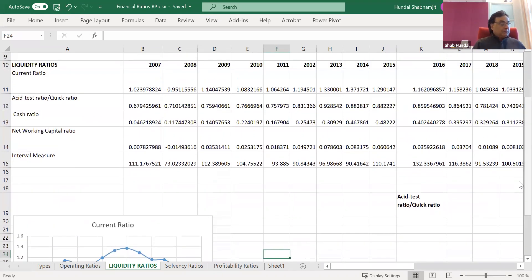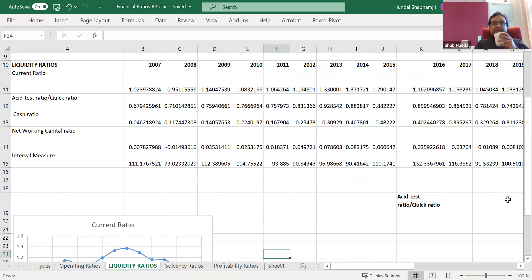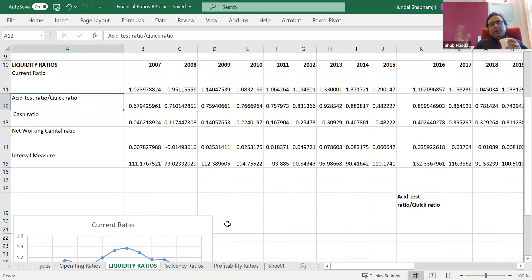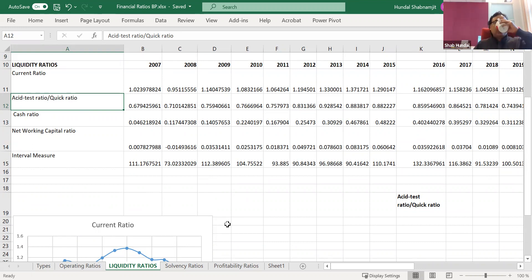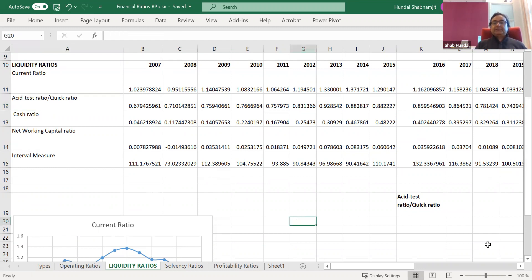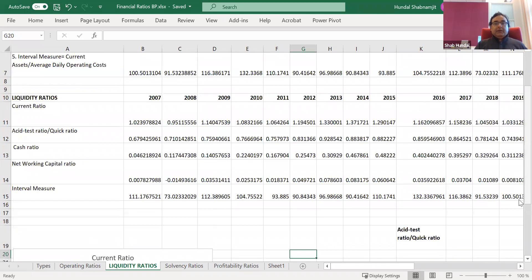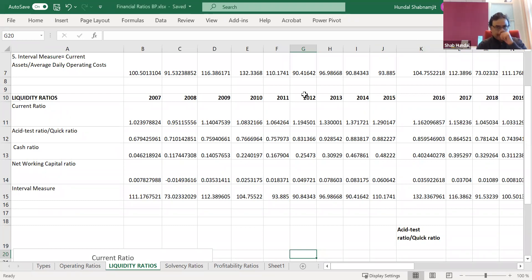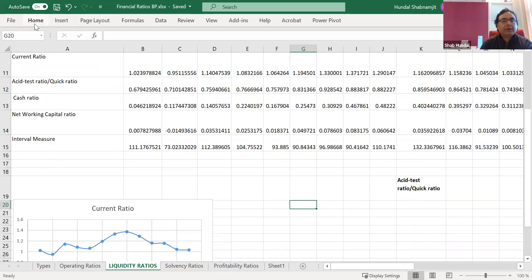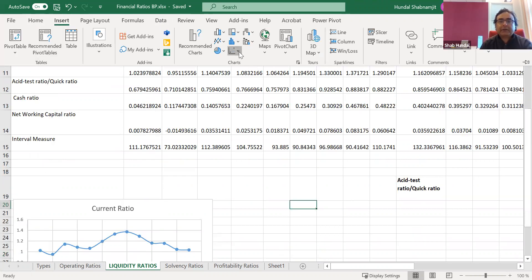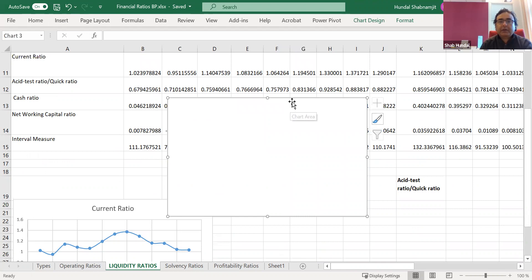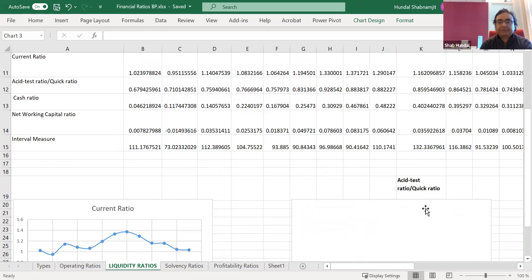Okay. And then you can select the next variable, which is the acid test ratio. Don't worry what it is. I will explain it in the classroom, but I'm just at the moment I'm only focusing on the drawing part. So once again, I have the empty space and I write down the function of insert, which is here.